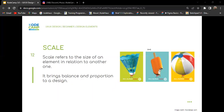The next thing is scale. Scale refers to the size of an element in relation to another one, and it brings balance and proportion to a design. Scale is used to represent the accurate size of an object, or to emphasize the difference between two objects in size. You can also use it to create something that will make an impact on your audience. Now, I want us to look at this design — what do you notice?